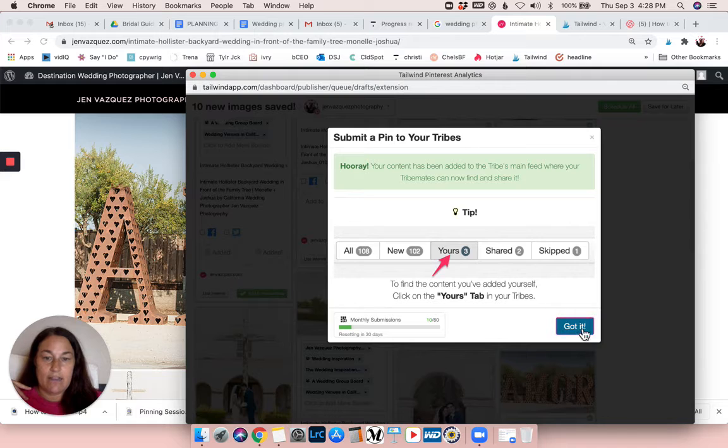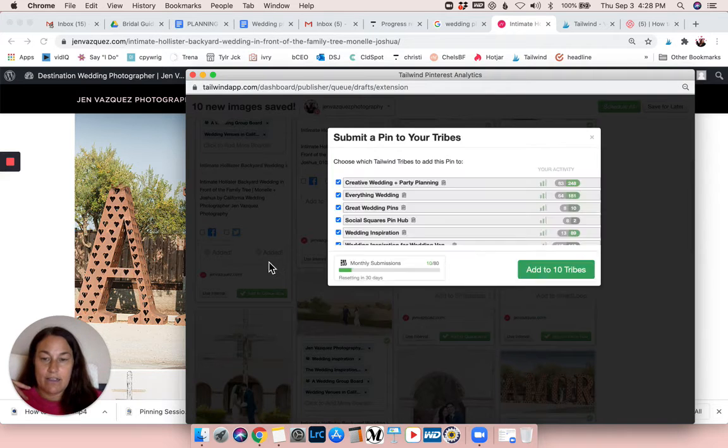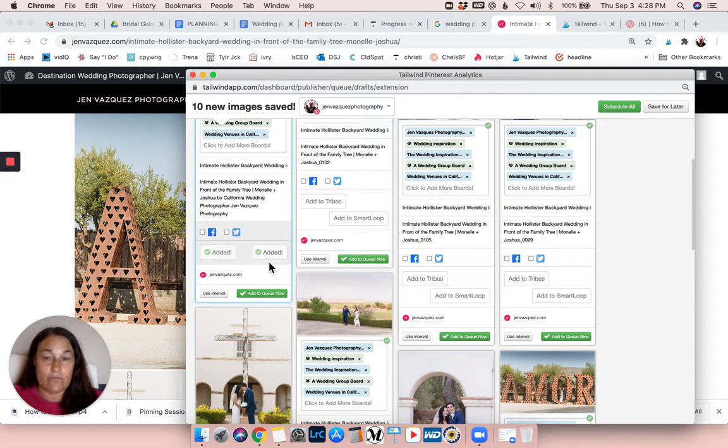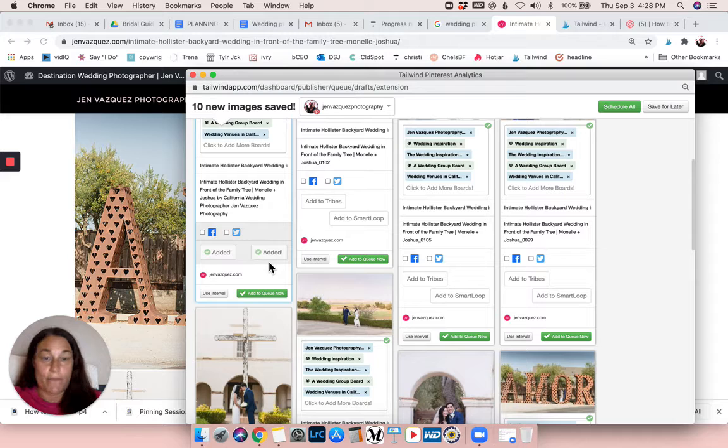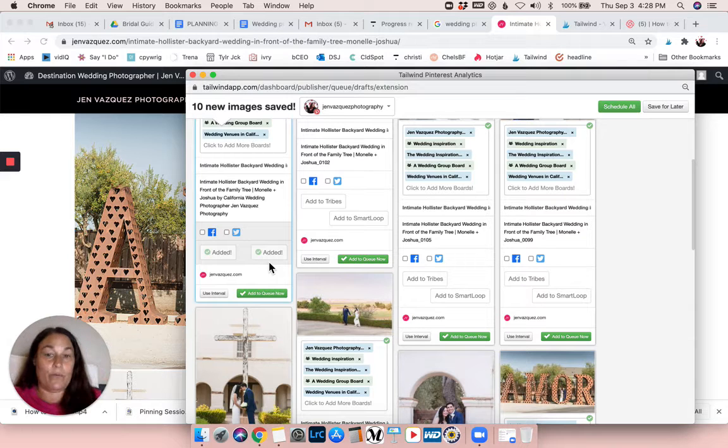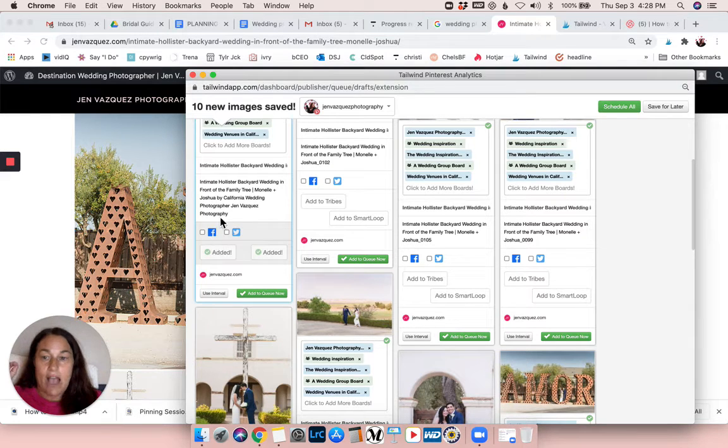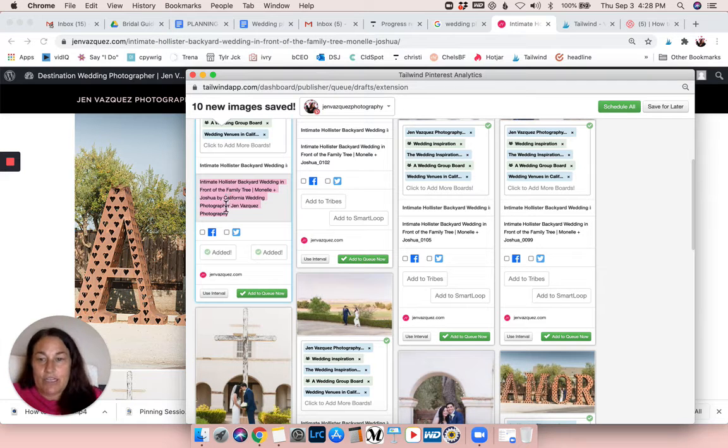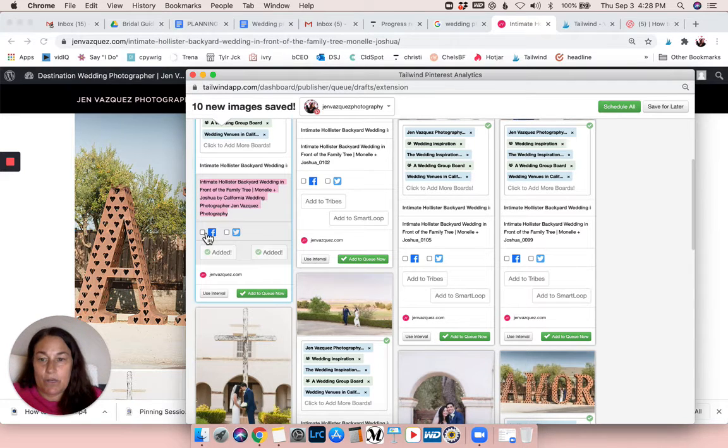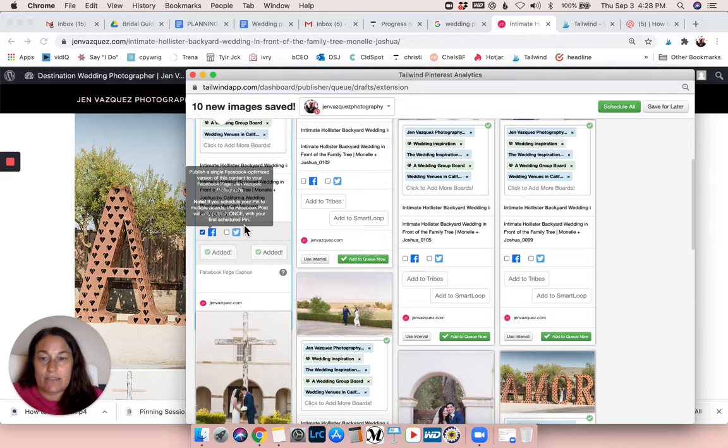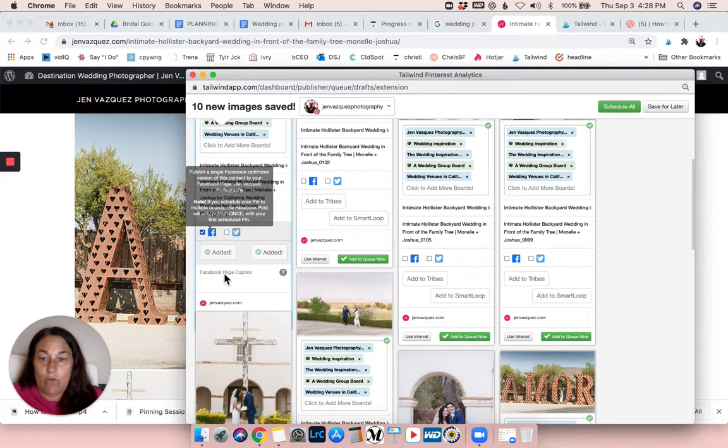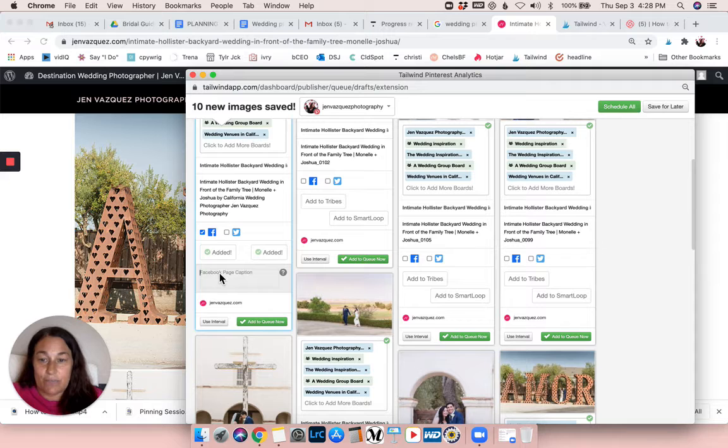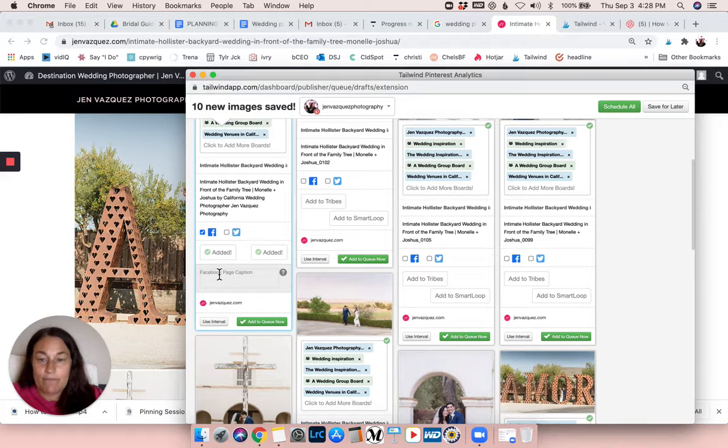And I do this all on this first pop-up page - I don't wait and go into Tailwind just as a heads up. I will also copy this information and I will add it to Facebook. So when it pins, it'll pin one time the first time it gets pinned onto Facebook for me as well, because why not.